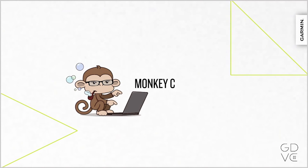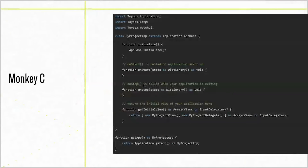ConnectIQ apps are written in Monkey C — the programming language you didn't know you already knew. As Italian and Spanish derive from Latin, Monkey C derives heavily from other popular languages: C, Java, JavaScript, Python, Lua, Ruby, and PHP all influence the design of Monkey C. If you're familiar with any of those languages, Monkey C should be easy to pick up.